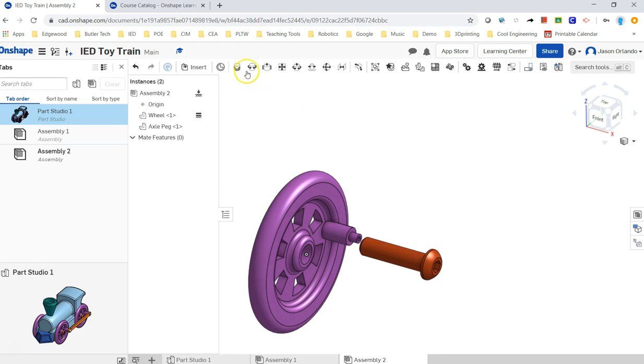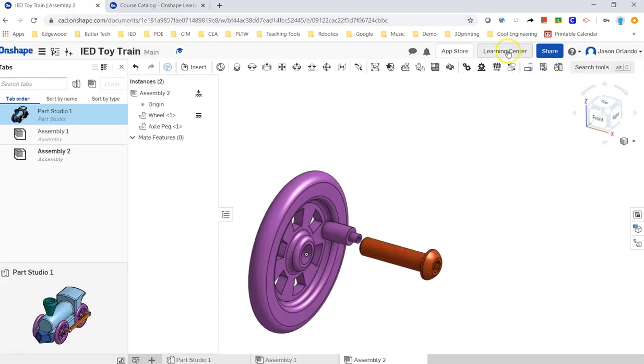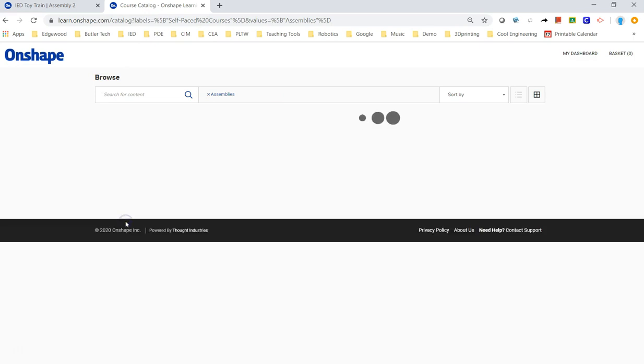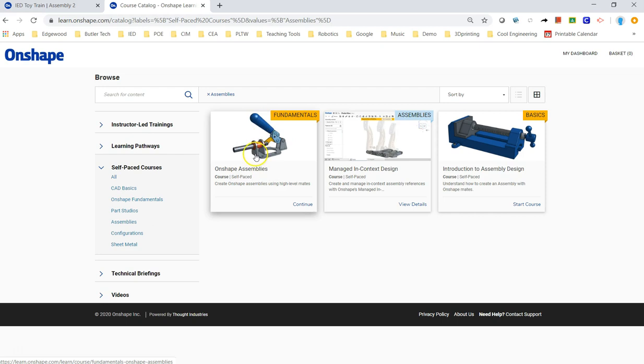If you want to learn more about these, hit the Learning Center for Onshape, go to Self-Paced Courses, go to Assemblies, and then try following this Onshape Assemblies course. They're going to talk about that. They're actually going to get you to assemble this. They show you how to make a copy of it and walk through some of the steps. It's just a really good teaching tool.